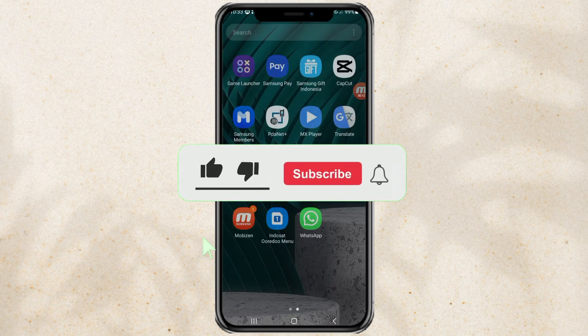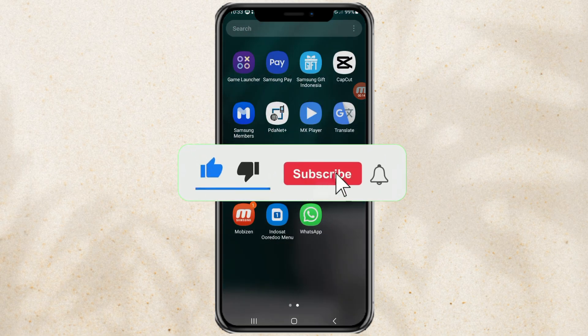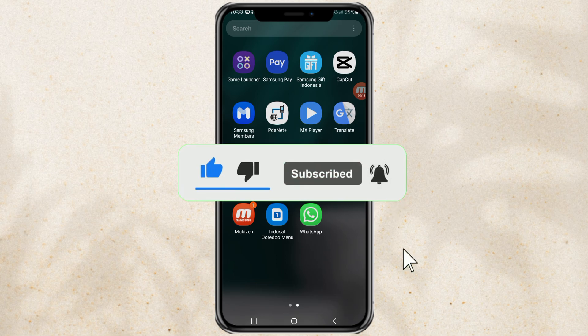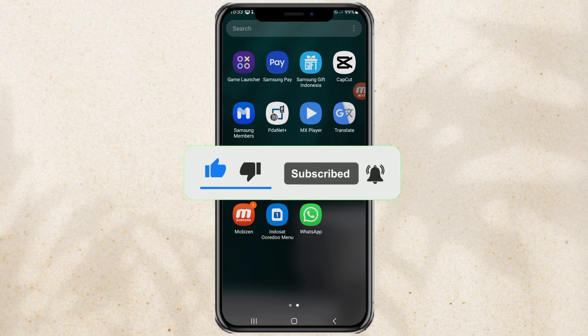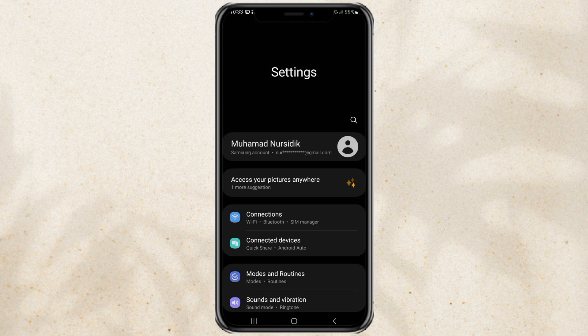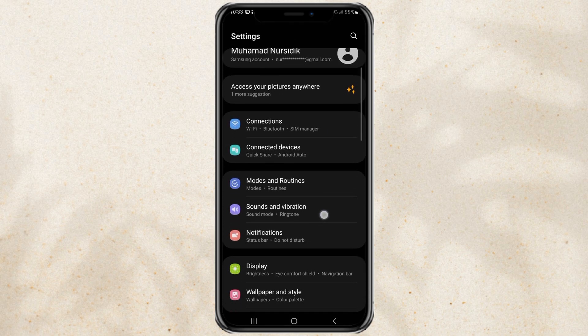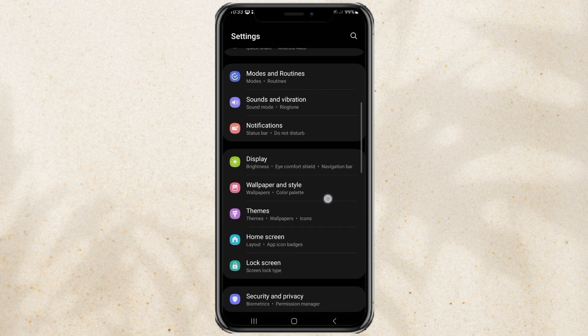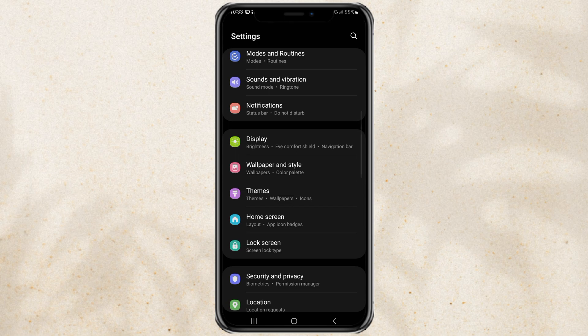For example, here I will hide the WhatsApp app on my phone. First, go to your Android phone settings, then open home screen settings.